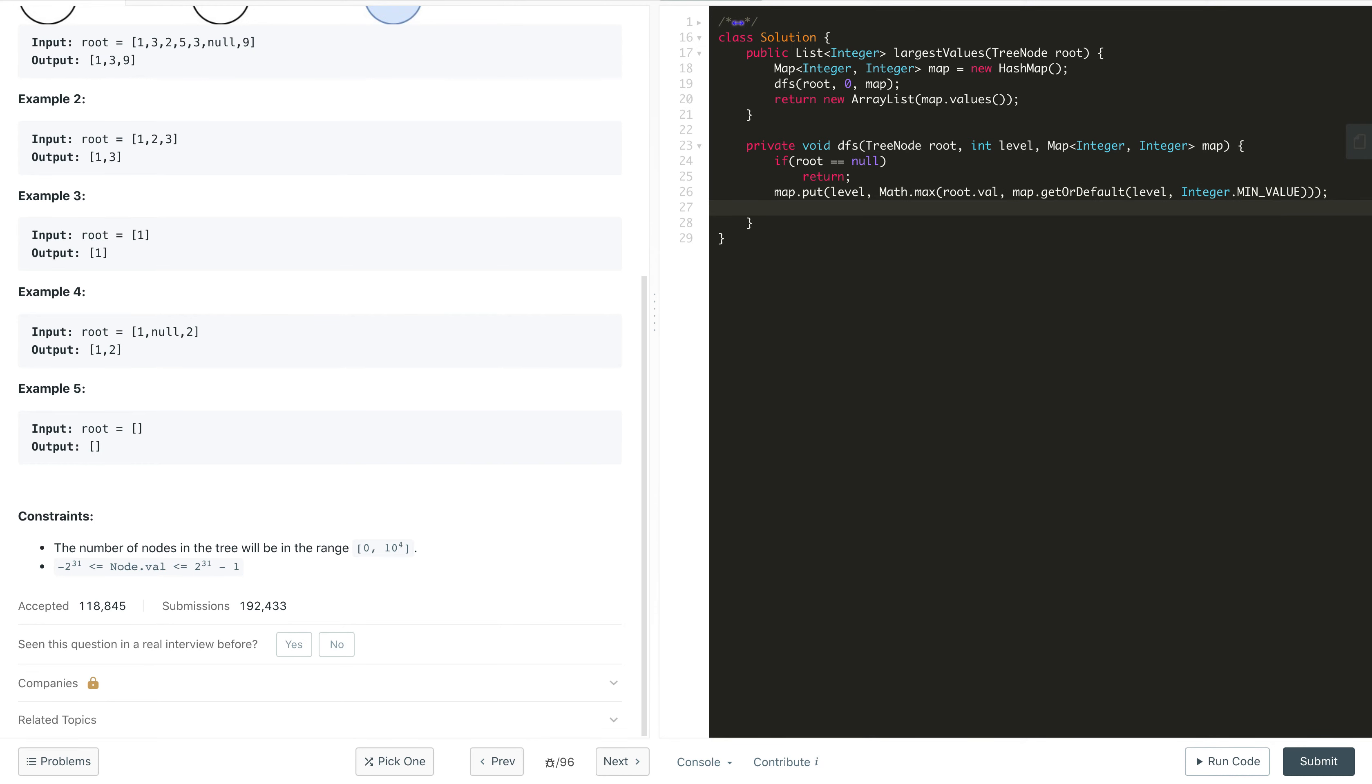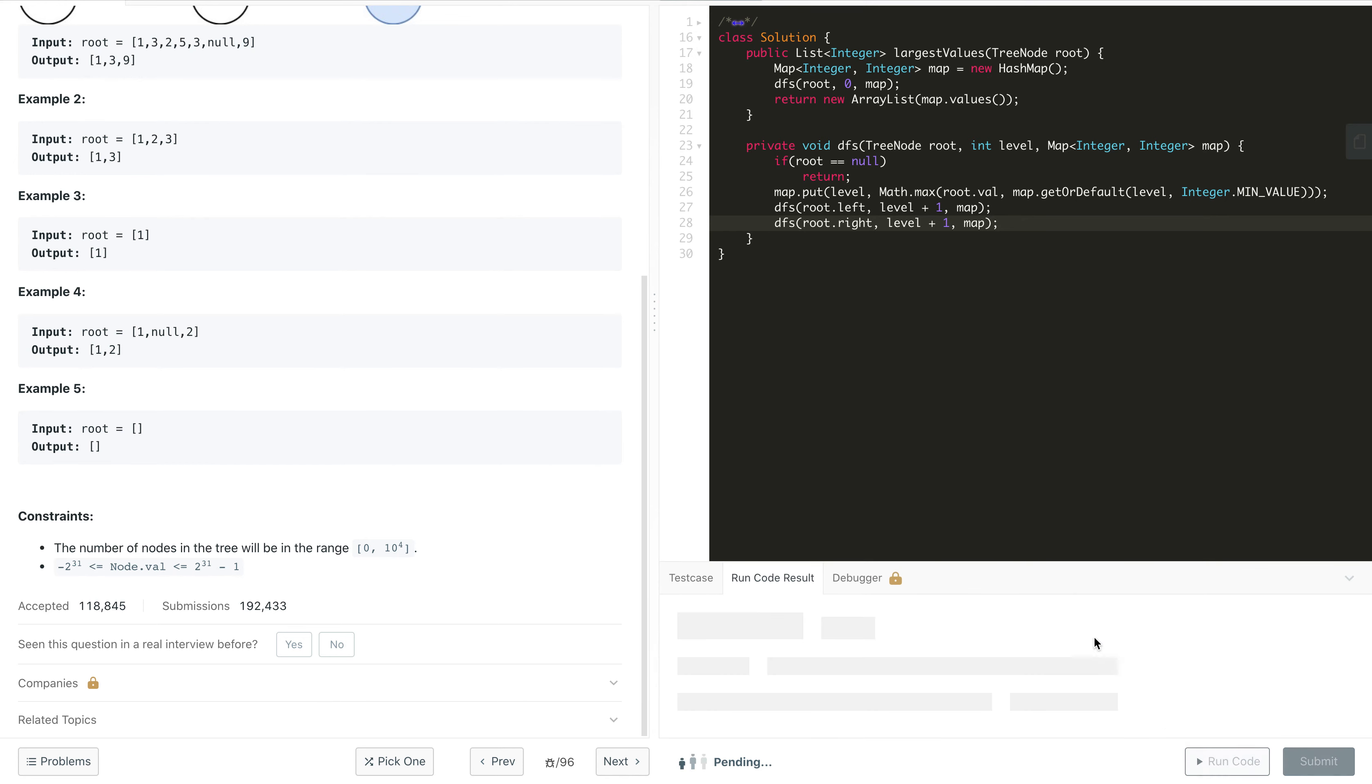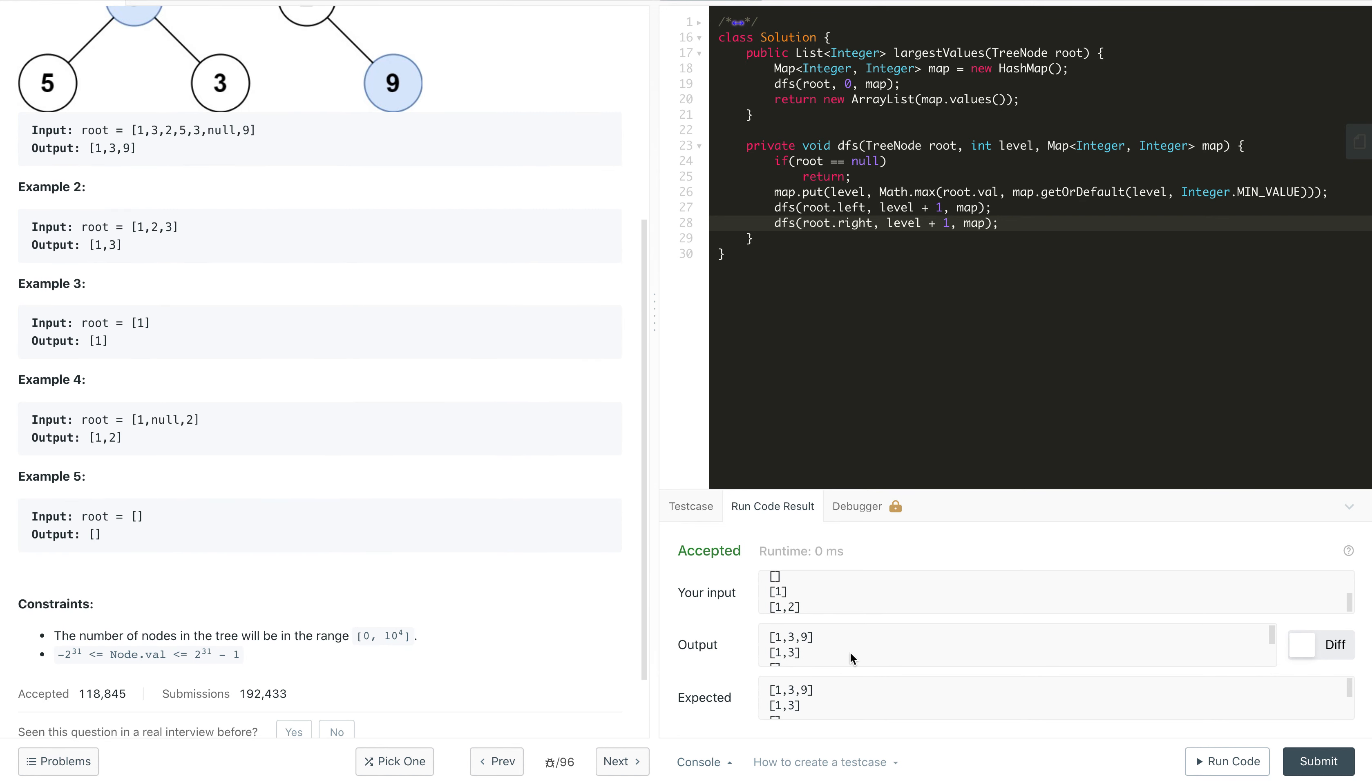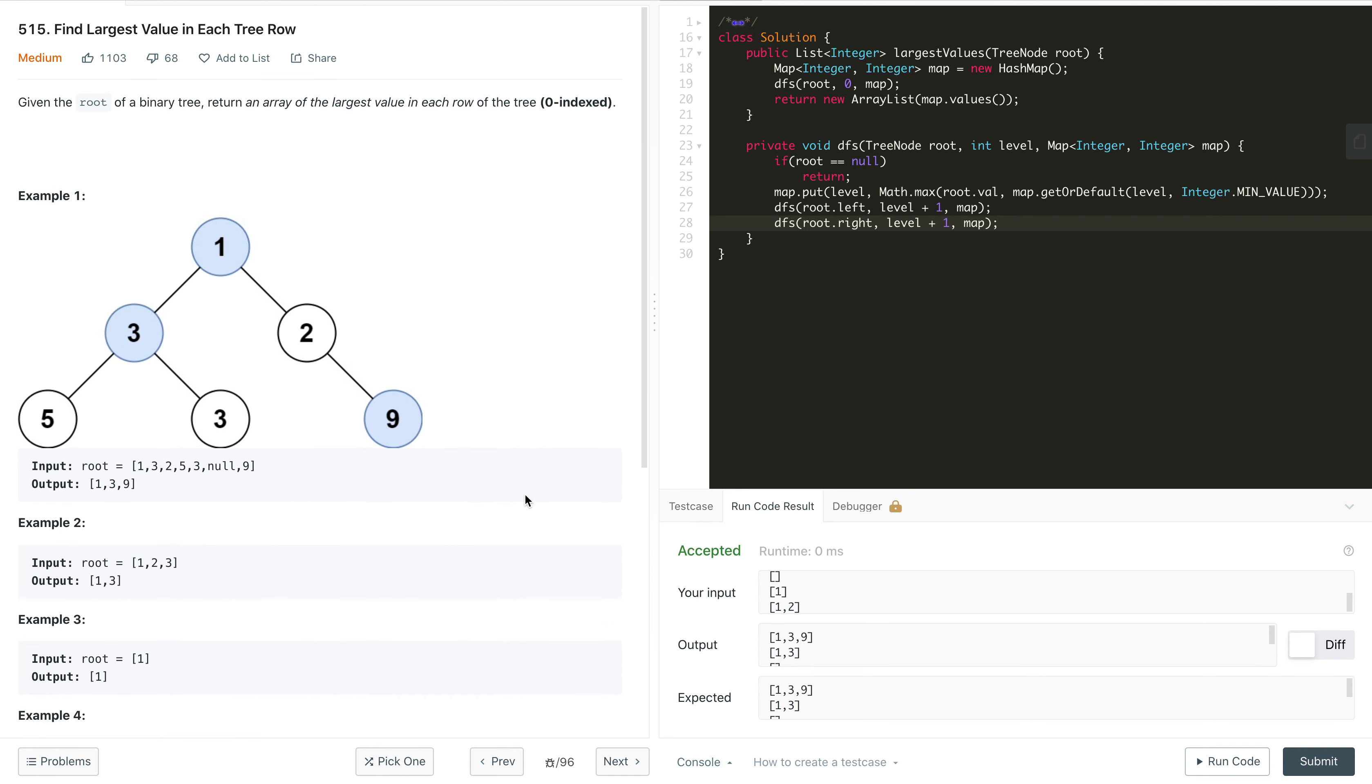Once we're done, we call DFS for root.left and update the level to level plus 1, and pass the map. Same thing we do for the right subtree. Now let's try to compile this recursive DFS solution. It is compilable and I tried it with some other custom test cases from this problem and it is working fine.